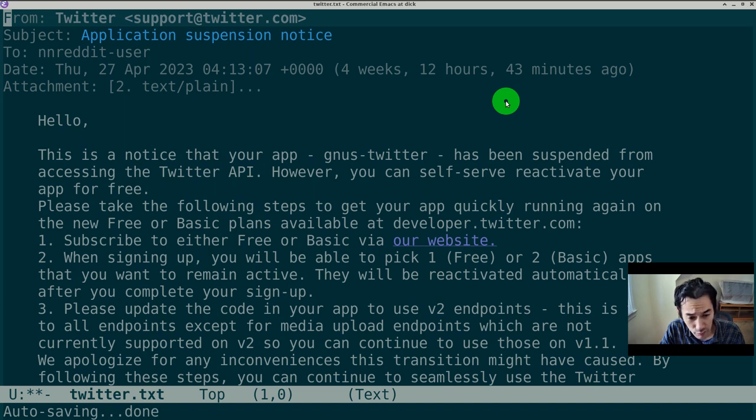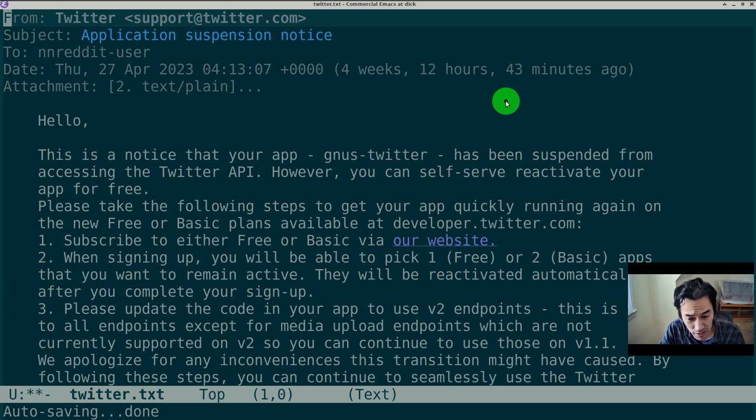Hey Elon, if we had an Emacs Twitter client, your boy Ron DeSantis, he'd be president by now.